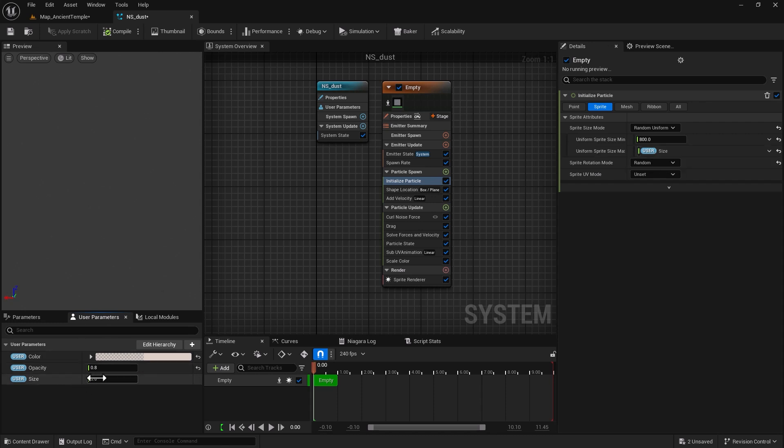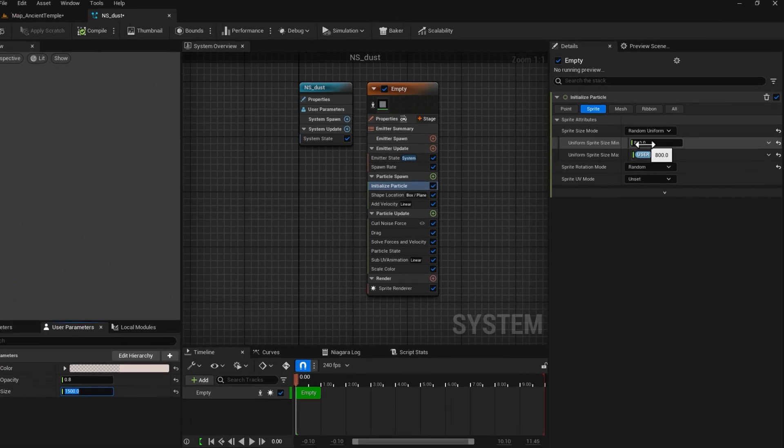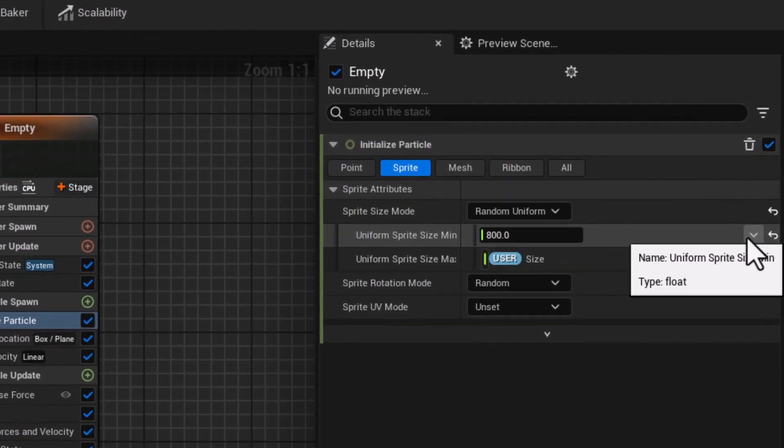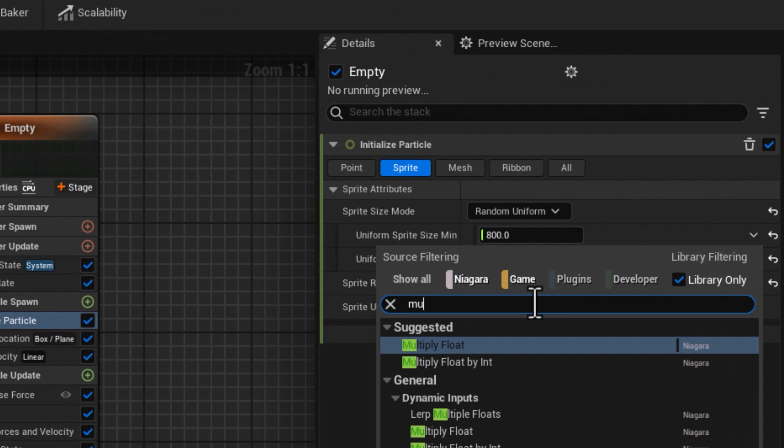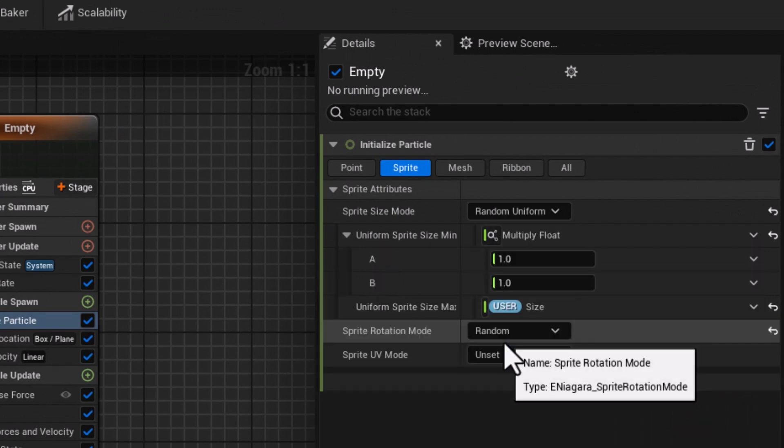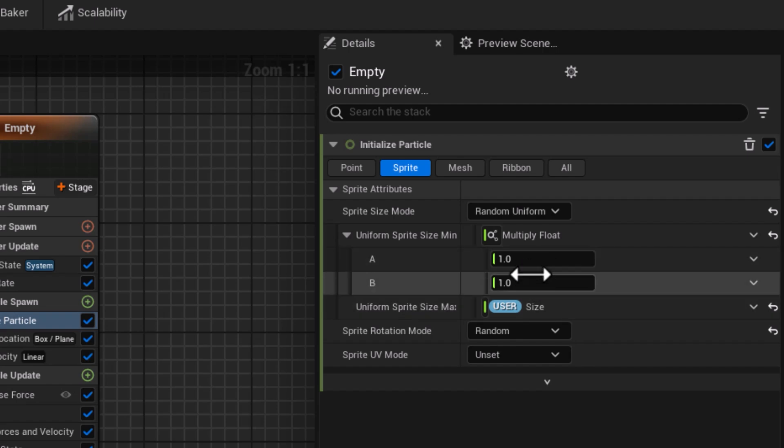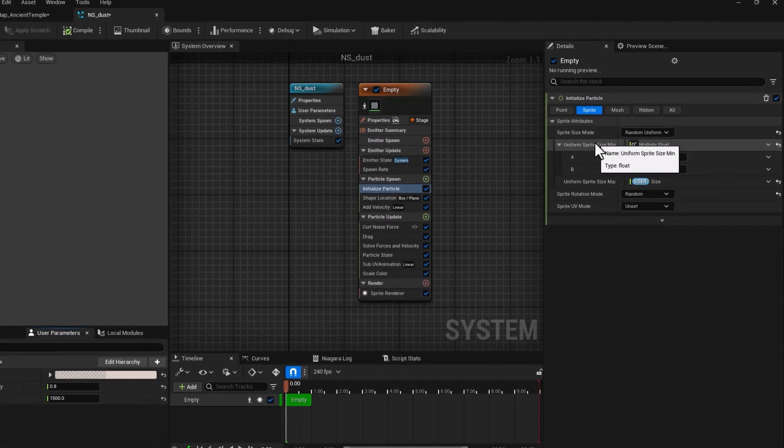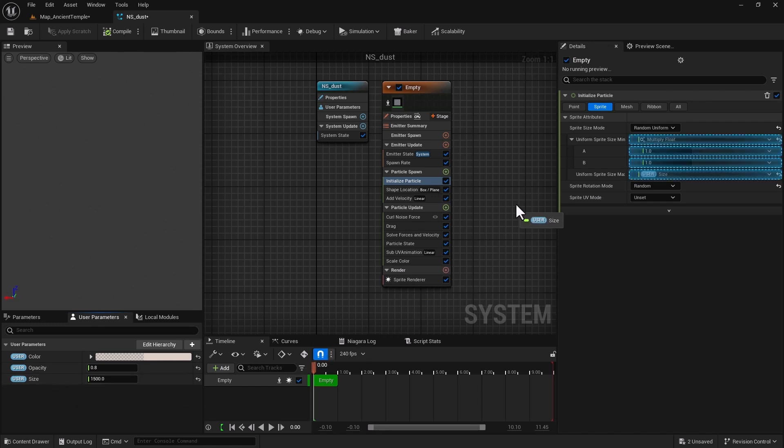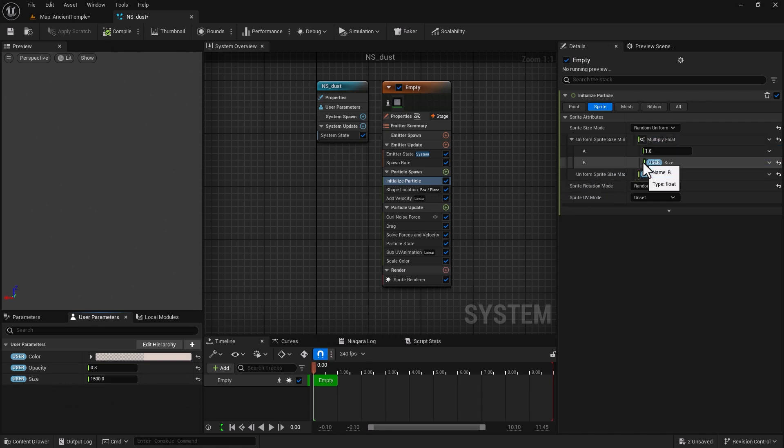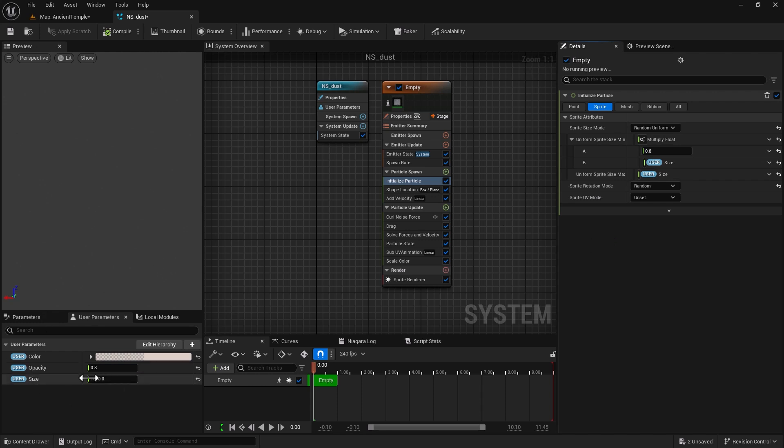So if you remember our maximum was 1500 so I'm going to put that default value in there. And for the minimum what I would like to do is to create a multiply float. So this multiply float will get calculated for the minimum value and now I can put this size in the B and put something like 0.8 - we had 0.8 in the A.